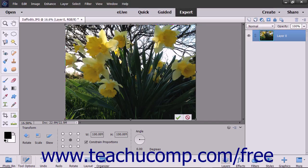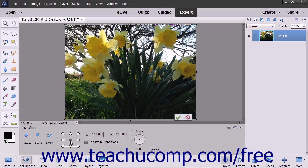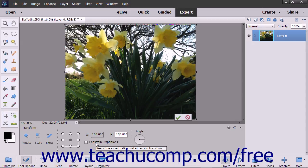To change the center for the transformation effect, click one of the small circles in the reference point location button in the tool Options bar to set the desired reference point. You can also scale the image by changing the width and height shown as percentages within the W and H fields. If you check the Constrain Proportions checkbox and then change one of the percentages, the other percentage will keep the current proportions.